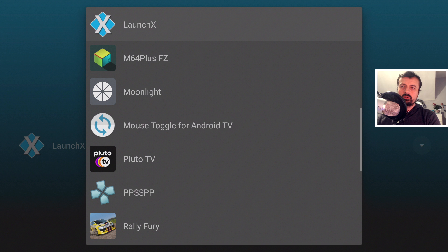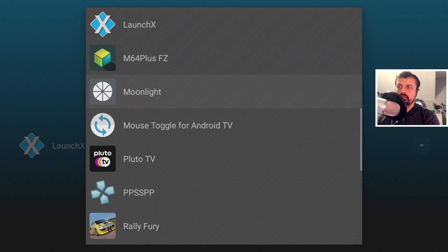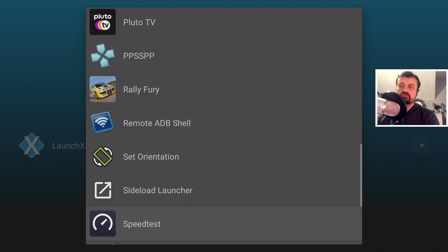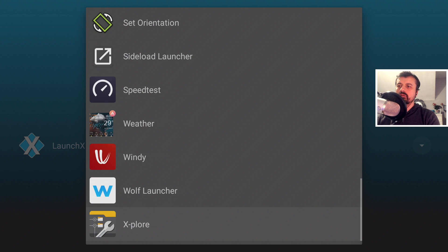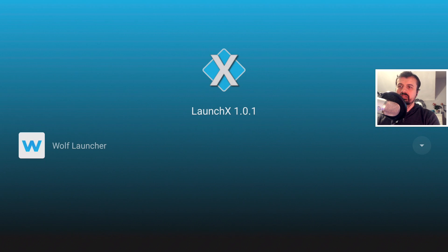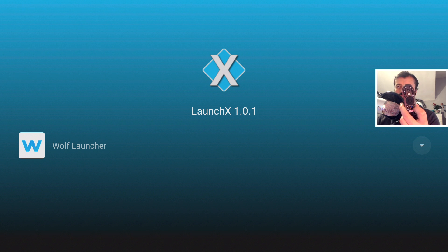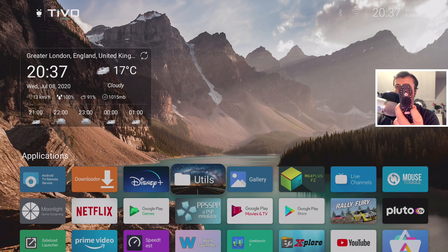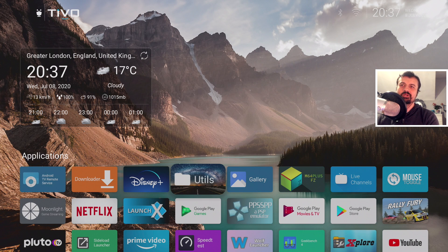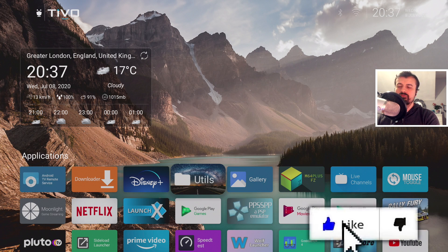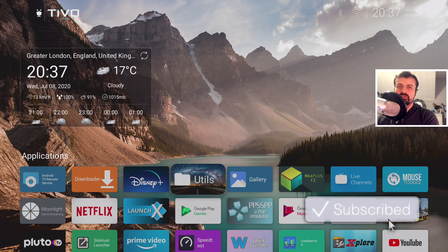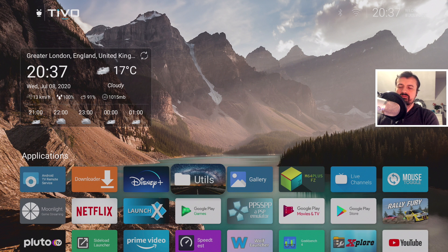Click this option — it's now asking which application you want to use the next time you press the home key, or in other words, which launcher do you want to use. Scroll down, and in our example we're going to use the Wolf Launcher. Click on that. Now the moment of truth — press the home button. And there we are! That really is just the easiest way to change the default launcher on your official Android TV devices.